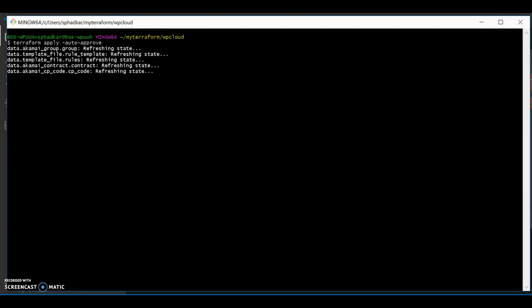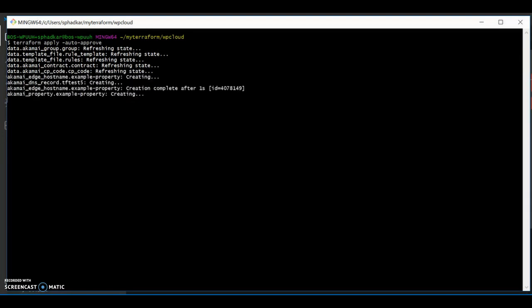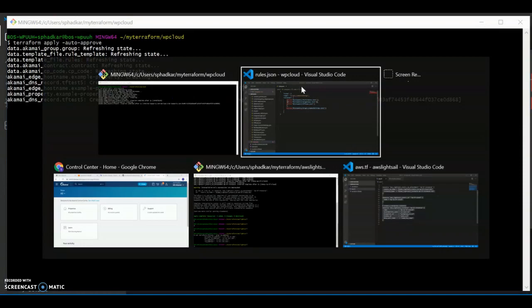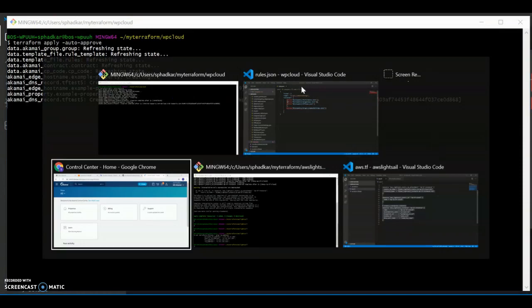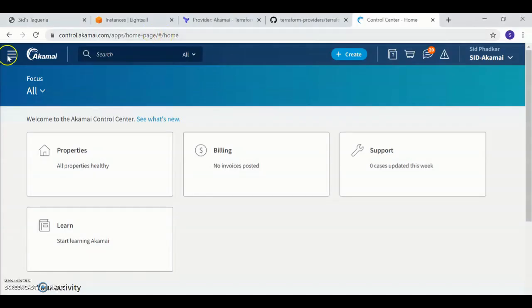This is going to both create a new DNS record and deploy my property. So if I go to the UI to verify this...